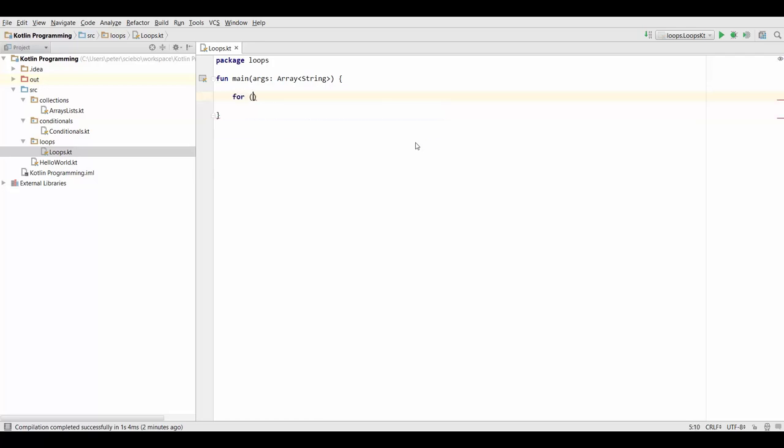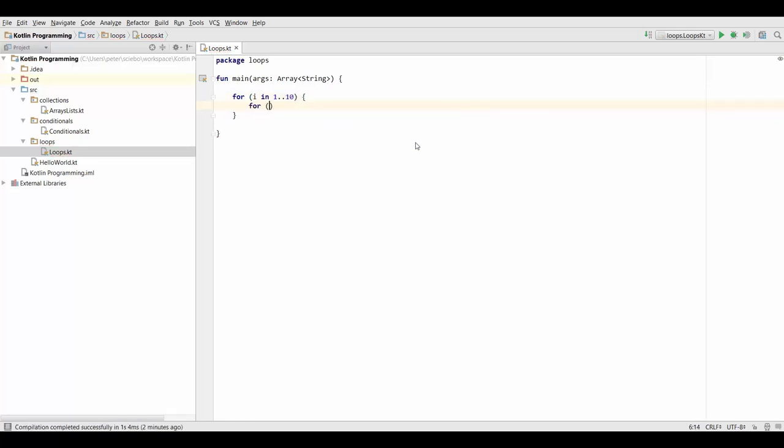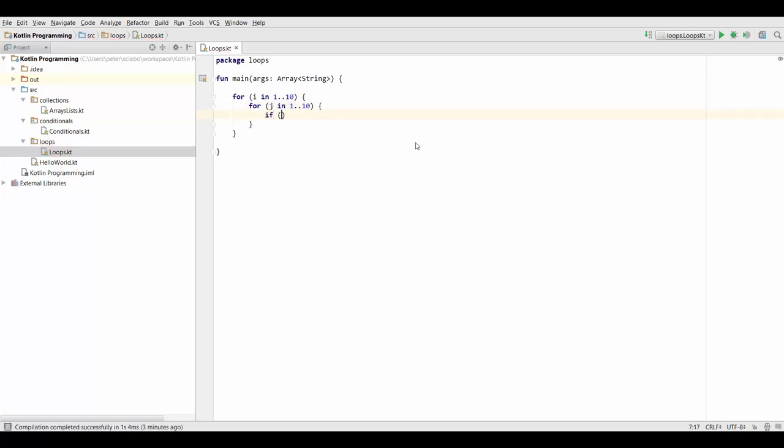So if we have something like for i in 1 to 10, and then inside here we have for j in 1 to 10. Let's say if i minus j is 5, then we want to break.